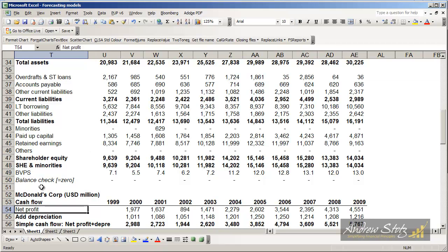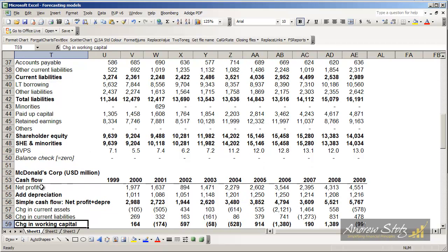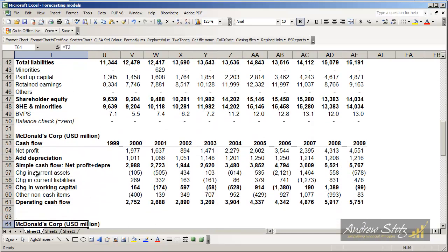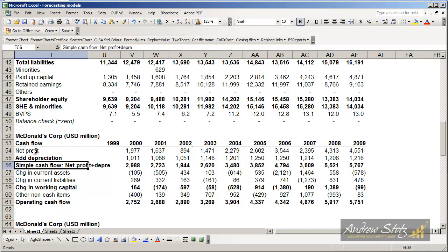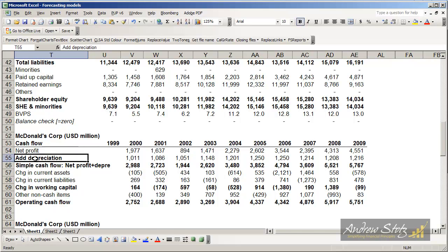After the balance sheet, I've got a simplified cash flow statement. And in finance, we use cash flow statements a little bit different than we use them in accounting. In fact, in some cases, people will look at things like simple cash flow where we'll just take net profit and add back depreciation.